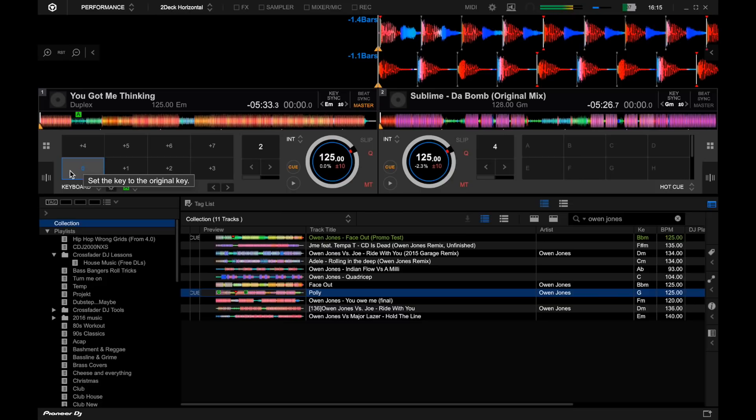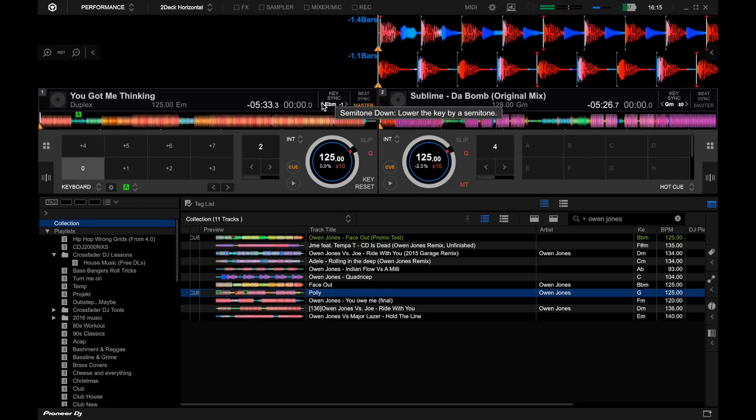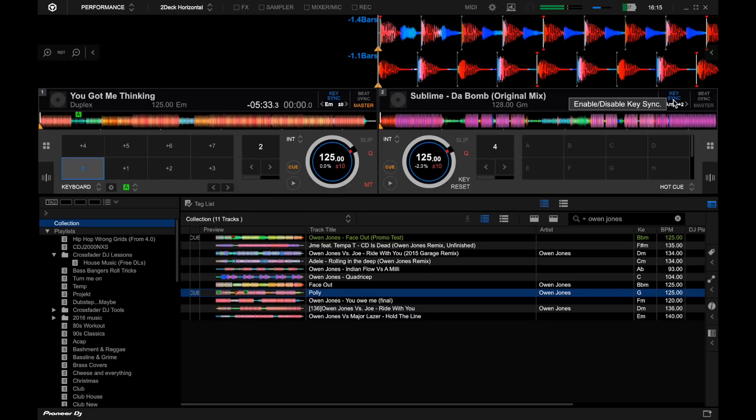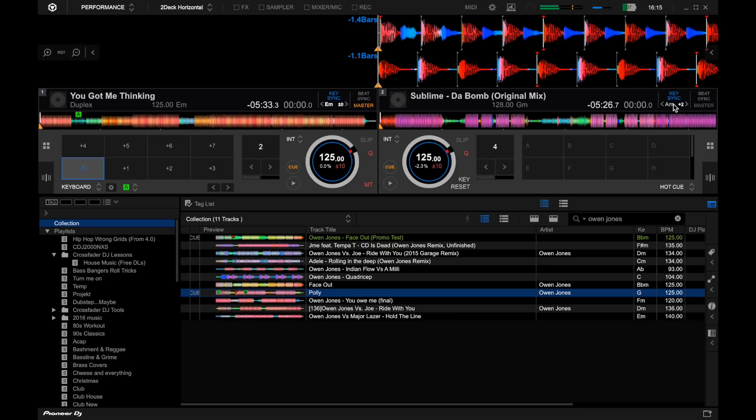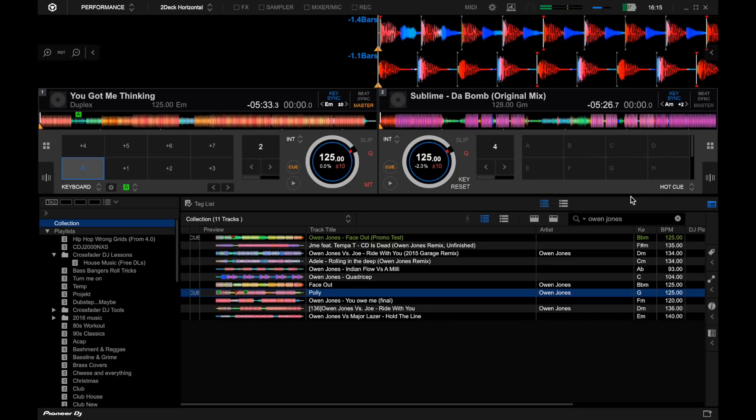While we're talking about changing the key of a track, you can actually key sync as well and it shows you the keys here. You can go up and down in semitones just like you can on the keyboard, but if I was to click the key sync button on an opposite track, it will read the track in the master player and just knock that track up or down in semitones so that they will mix in key seamlessly.